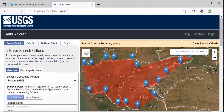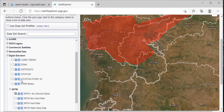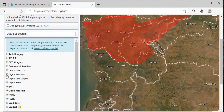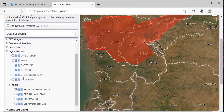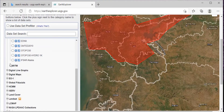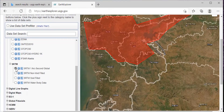Then, just click on Datasets. Here, this is the Digital Elevation section — click on the plus sign. When you scroll down, you'll get SRTM. Again, click on the plus sign, then select the checkbox for SRTM 1 Arc Second Global.